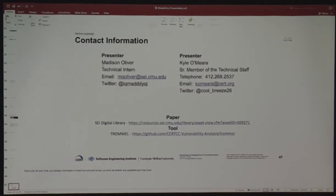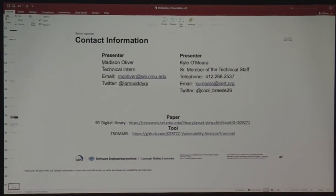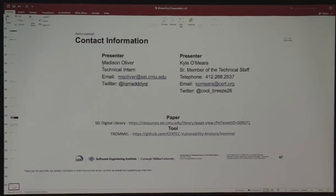I wrote the whole thing myself, and I've gotten feedback, but no one's actually contributed — I think people forked it. Trommel is named after a trommel — like gold sifting. I wanted to call it a sieve, but Trommel sounded better. The idea is that it leaves the good stuff, the files of interest, on top.